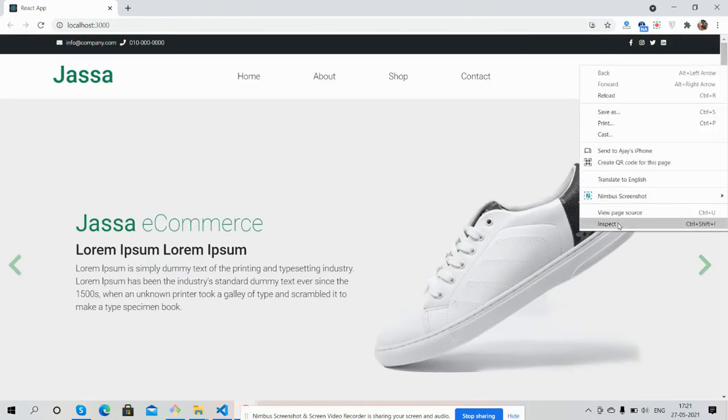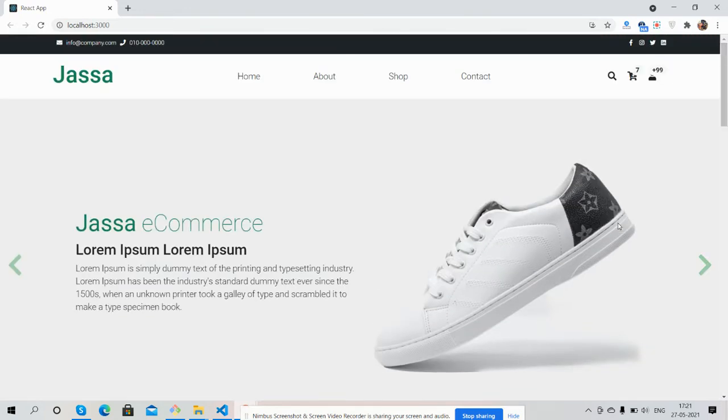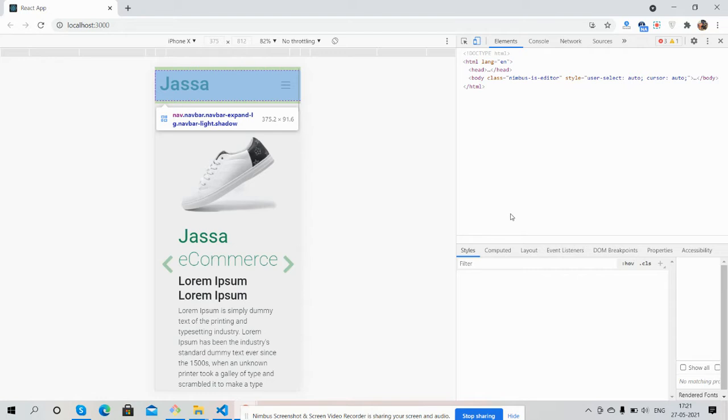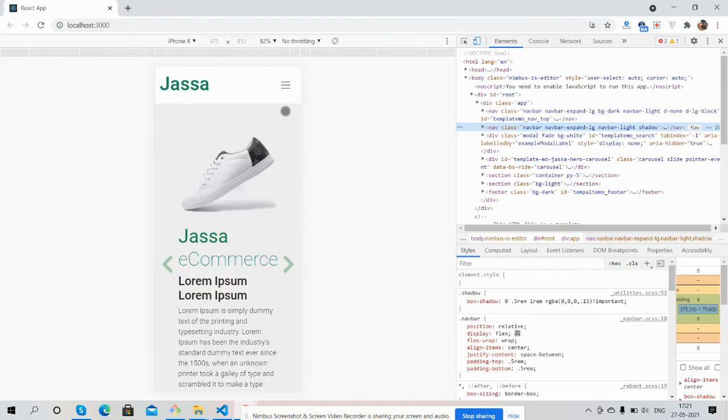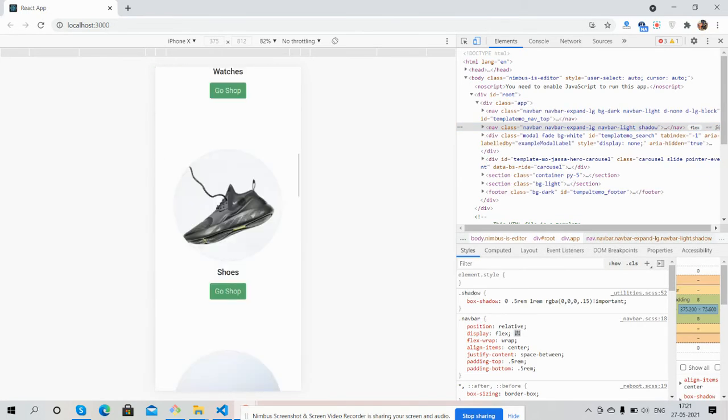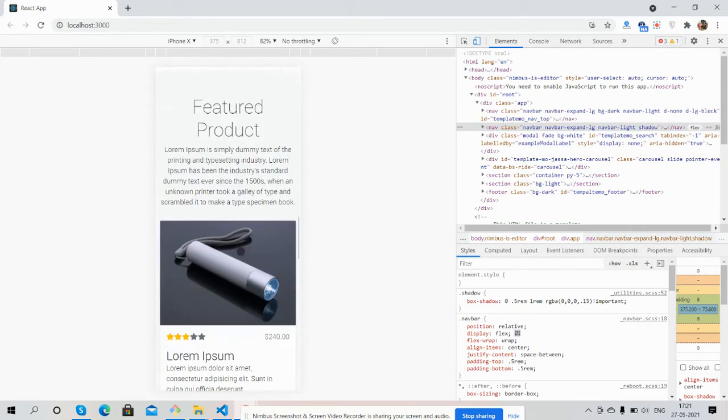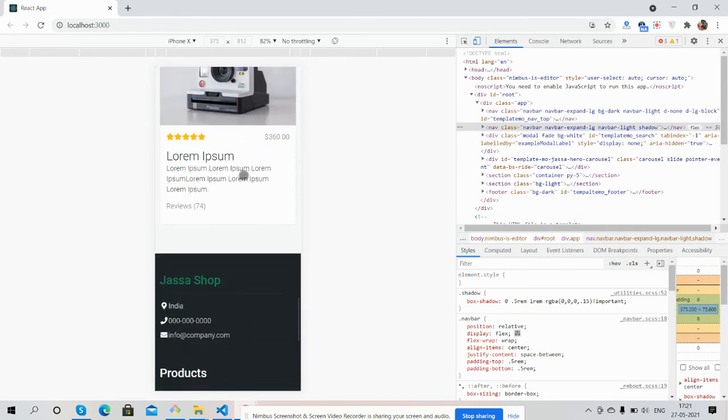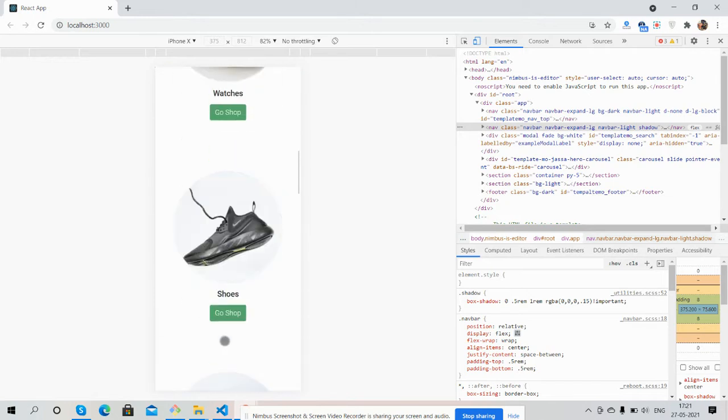I will show you. Here it is for iPhone X. Toggle navigation, just beautiful. See guys, amazing. Just brilliant.